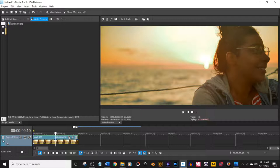A couple of notes. One, I'm using Movie Studio Platinum, the most basic program you can get. So if you can do it here, you can do it in any program. Maybe a little bit different though.